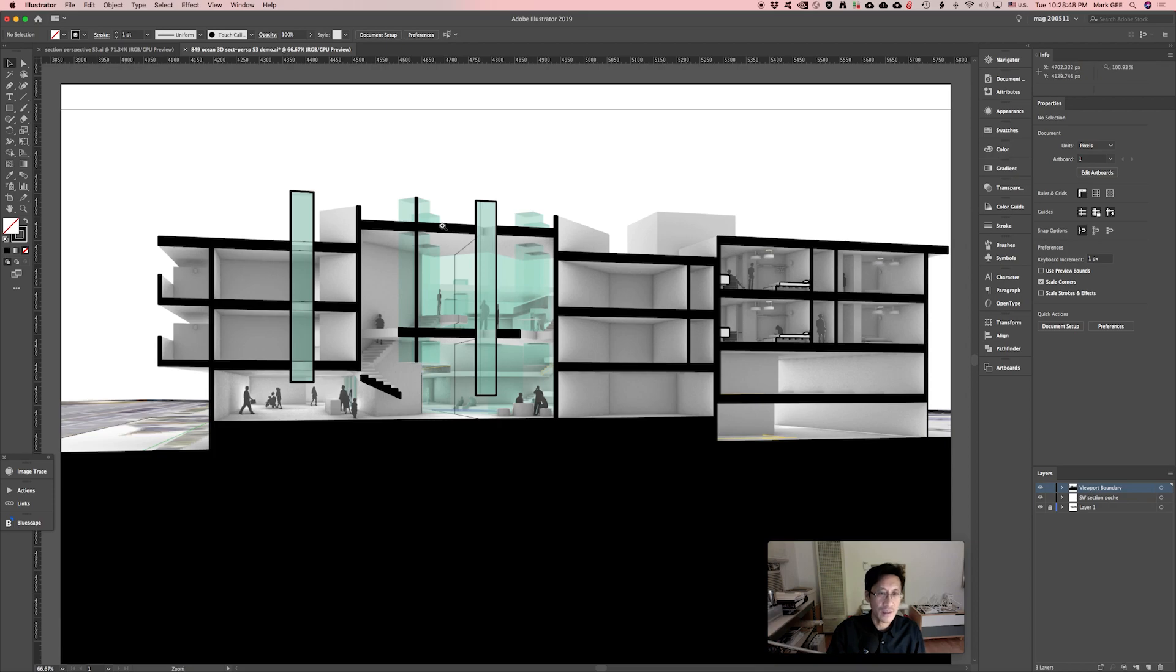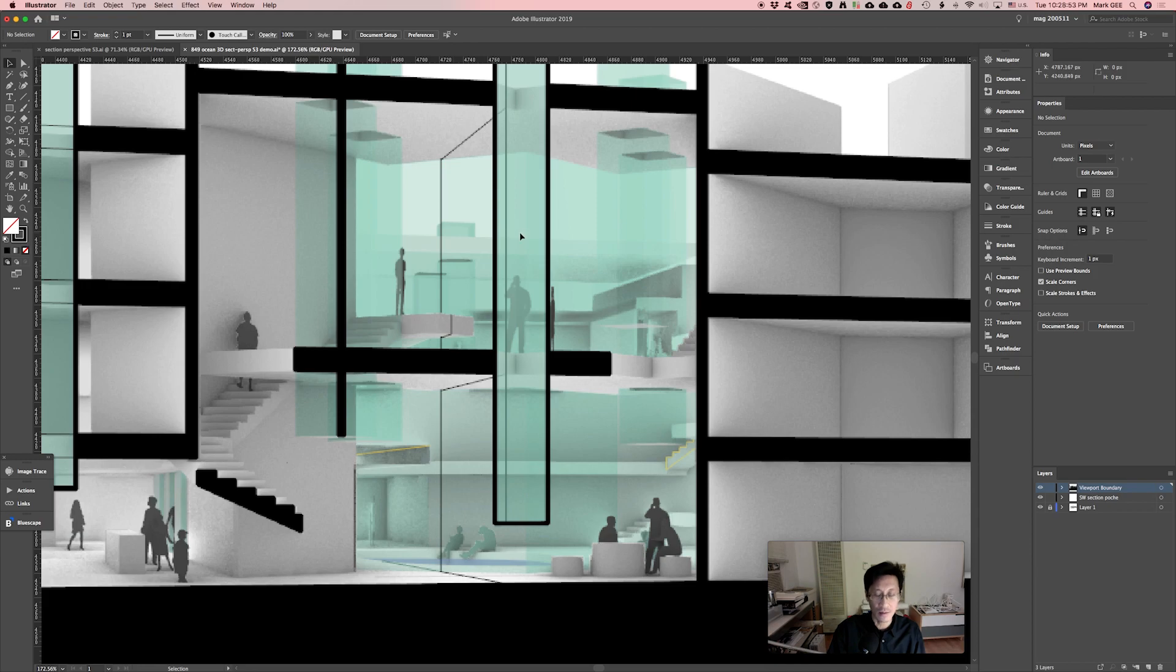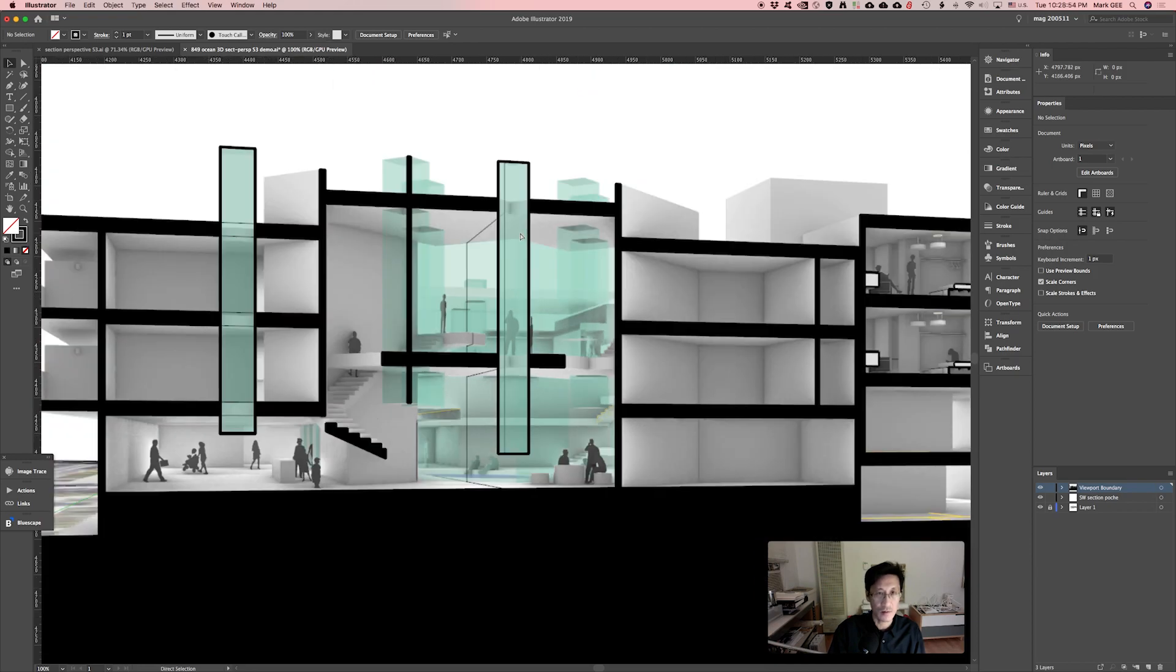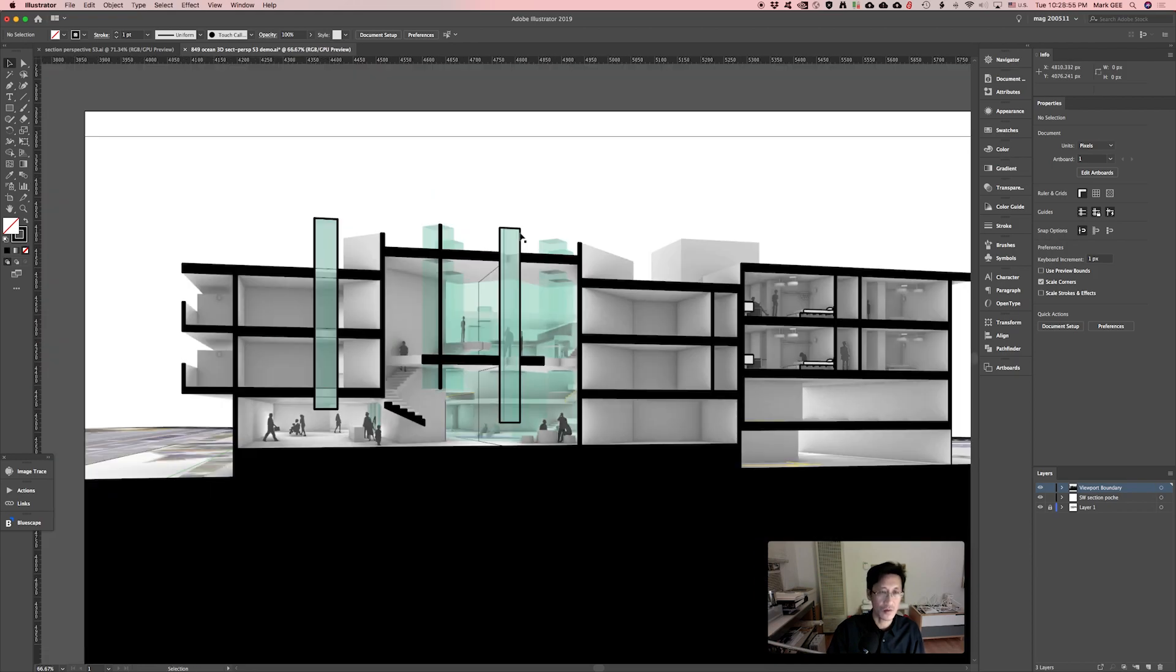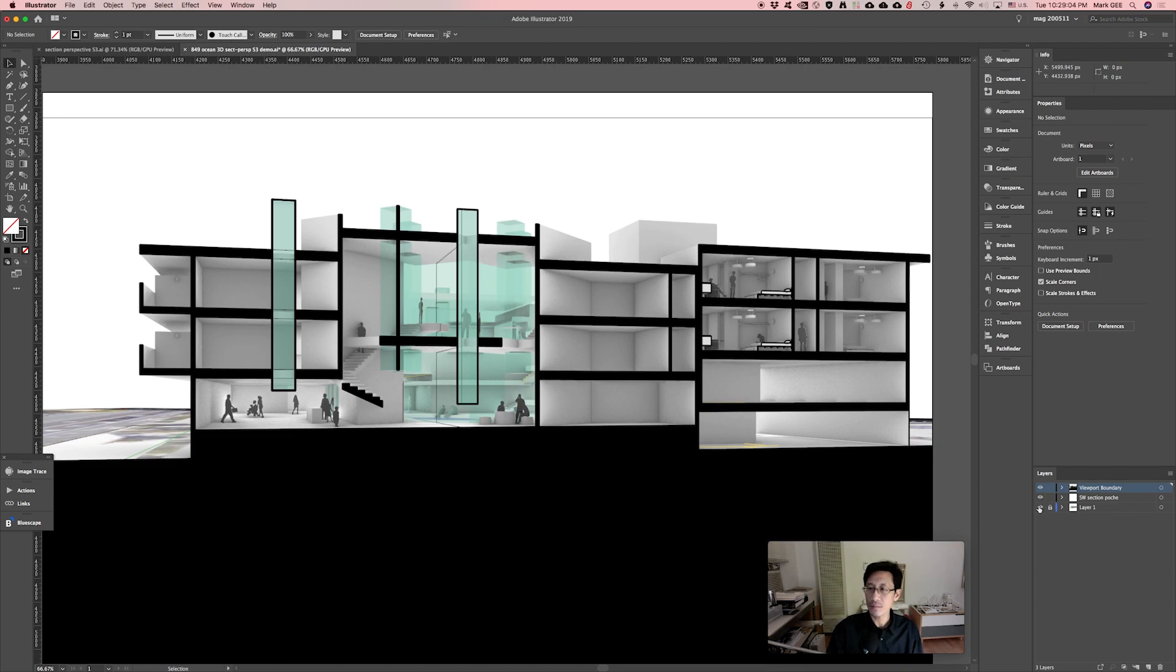I had accidentally, when I exported the rendering, I had this other section cut layer on, so that's a mistake. I get the section perspective poché and overlay it onto the rendering.